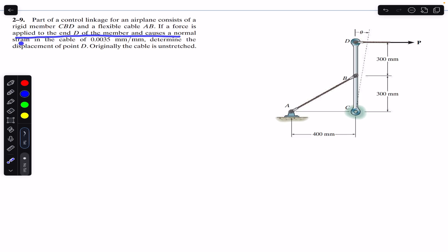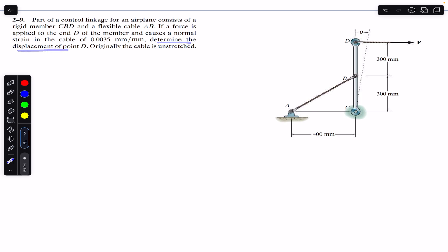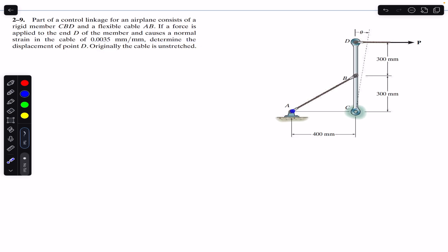...causes a normal strain in the cable of 0.0035 mm/mm, determine the displacement of point D. Originally the cable is unstretched — this is the initial condition of the cable when force is applied at point D.